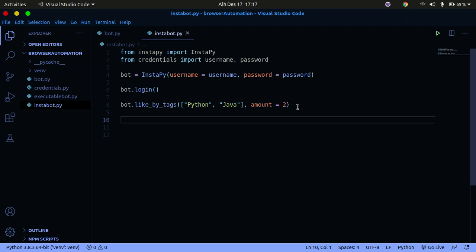By default, the InstaPy bot will like the top nine posts. So if you specify amount equals two, it will like the first nine top posts plus the two additional ones you specified — that's nine plus two, which is eleven. So it will like a total of eleven posts for the Python tag and the same for the Java tag.